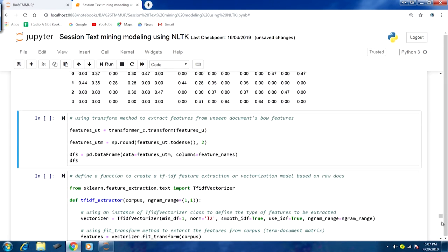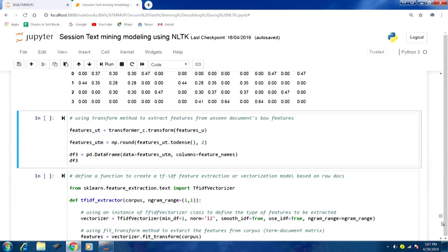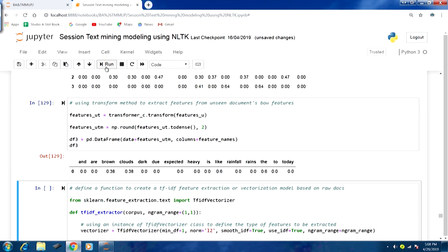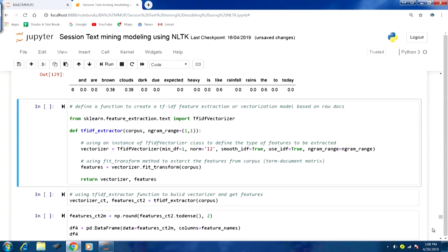We can also use the transform method to extract features from unseen documents. Using the transformer_c class and calling transform on the unseen document, then densifying and combining into a DataFrame, we get the TF-IDF feature representation for the test data set.